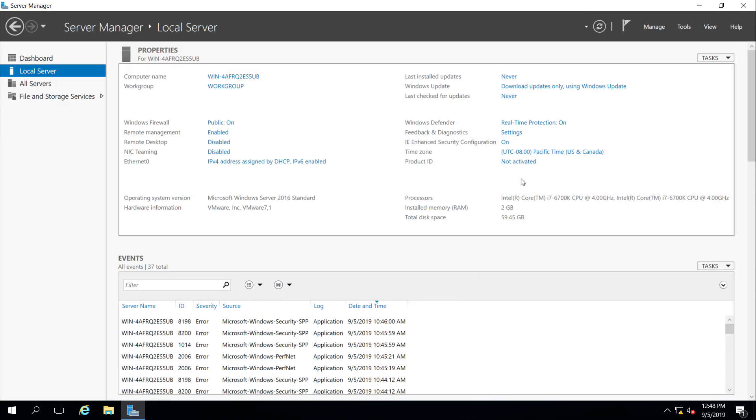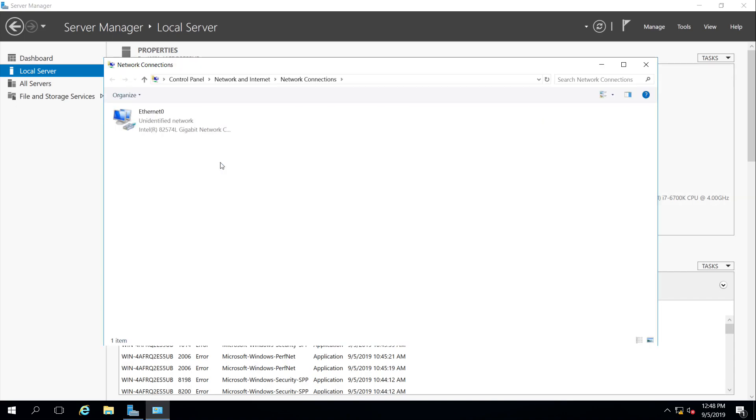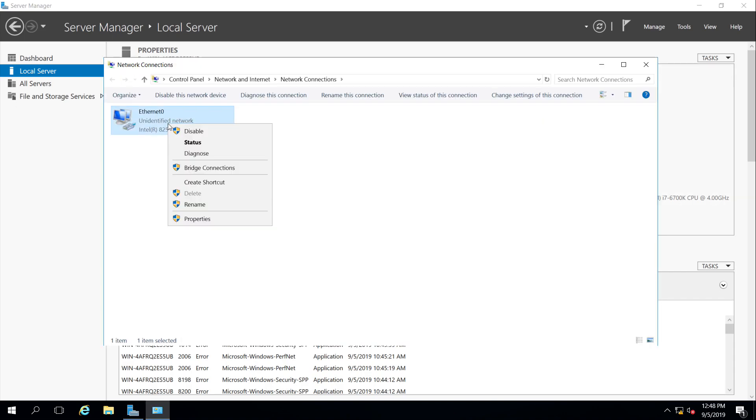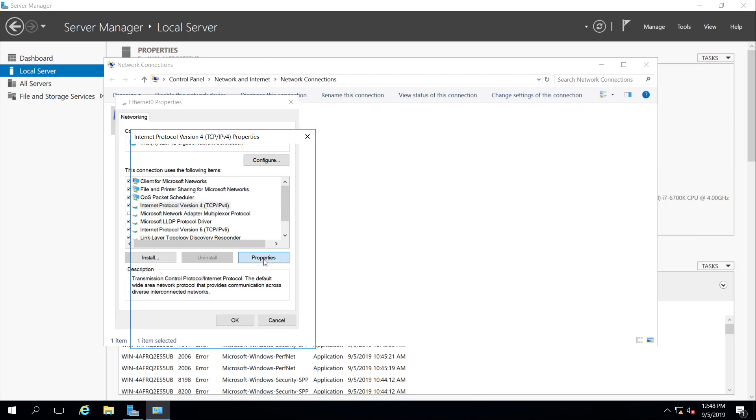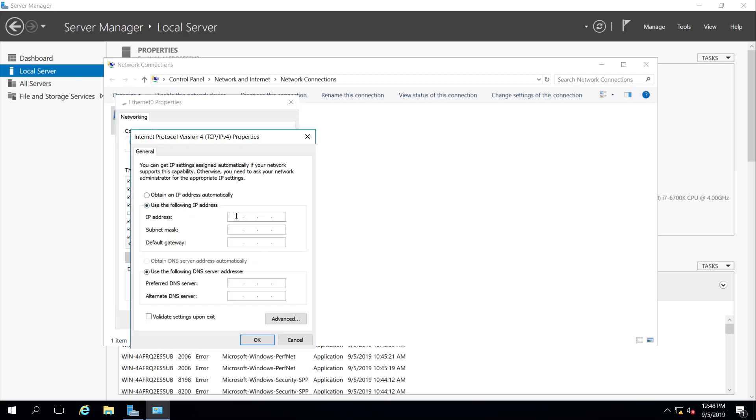Next thing I want to do is IP address. The IP address is set here on the network adapter. I'm going to change that by setting the IP version 4 properties to a static IP, 172.16.0.10, the 16-bit mask gateway, 172.16.0.1, and DNS. This is kind of odd, but I'm going to use myself, 172.16.0.10, because I'm going to be installing a DNS server.